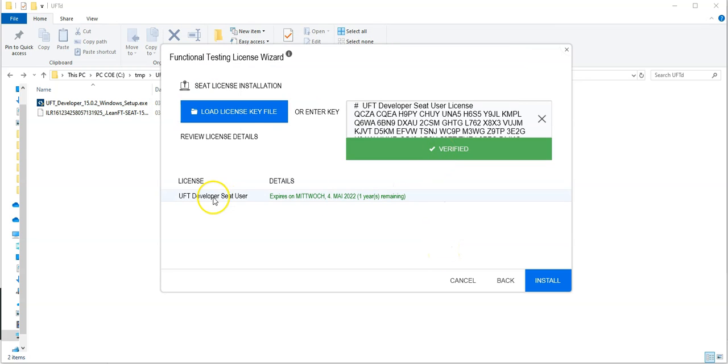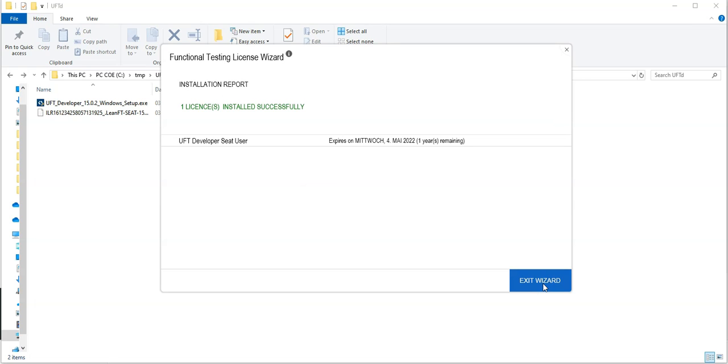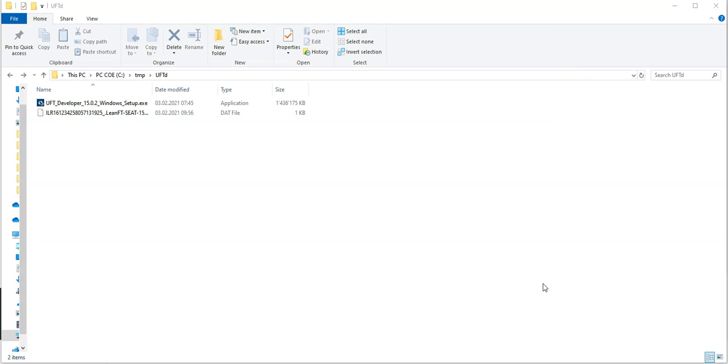Verify, and now you are good to go. This license is valid and I can install it by clicking Install. Now you see the license has been installed and I can exit the Functional Testing License Wizard.